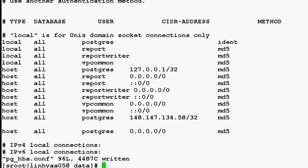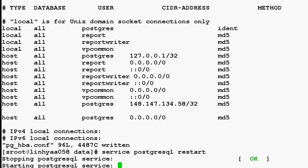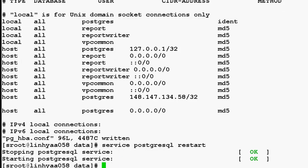Now once we save this file, to make the changes effective, we have to restart the PostgreSQL service on the system. So once the service is restarted, we are good to go.